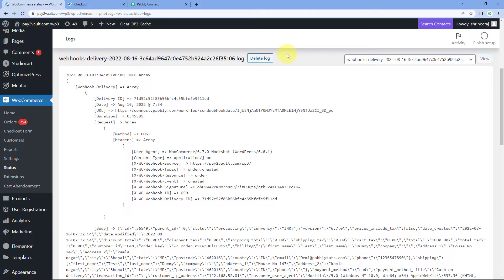Here arises the third condition — if the log is created in WooCommerce showing that webhook data was sent, but you still haven't received any webhook response in Pavli Connect. This situation occurs because some hosting providers actually block outbound webhook URLs — they don't allow sending data to outbound webhook URLs. So from WooCommerce's end, it is sending the data and creating the log, but your hosting provider is not actually sending the data to that webhook URL, which is why you can't receive the response in Pavli Connect.